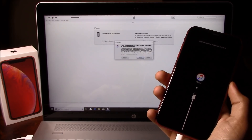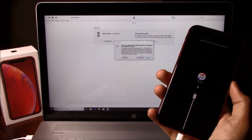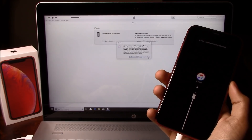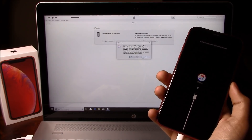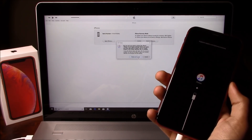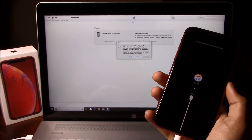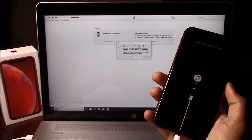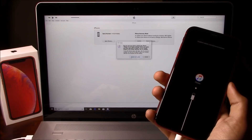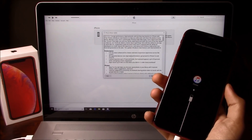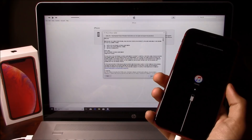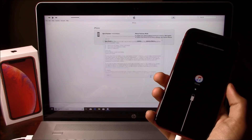Once you get this prompt, you will go ahead and click on the restore option, then click on the restore and update option. Make sure you do not click on the update option — you need to click restore, then restore and update as you can see here. Agree to the terms, agree, next.